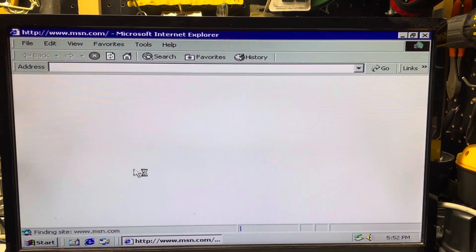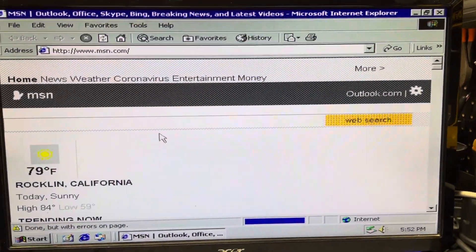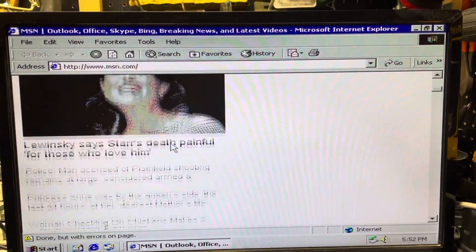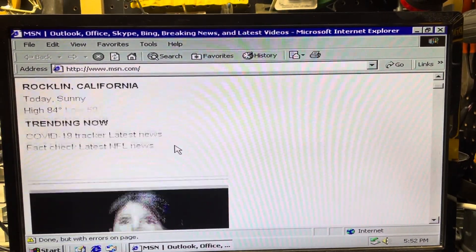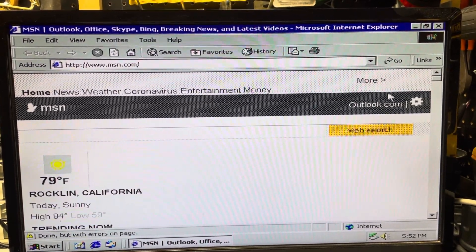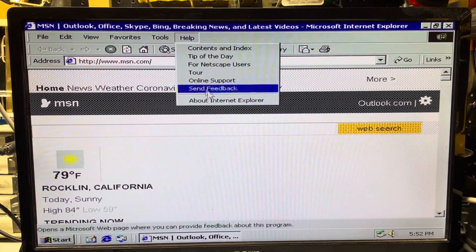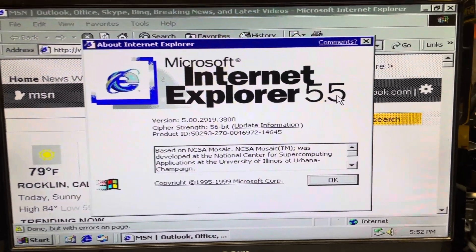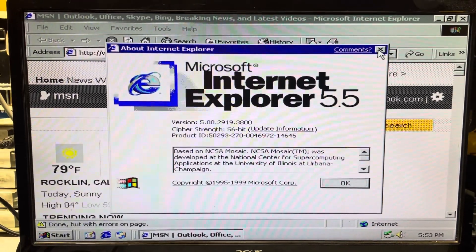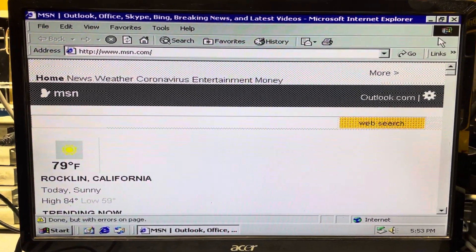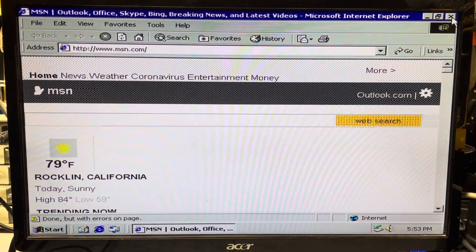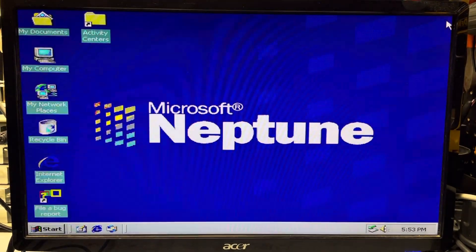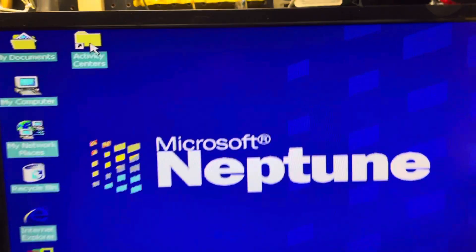I got the LAN card working with Ethernet, so it does go online here. This is Internet Explorer 5.5. So I've been hooked up to a LAN wired internet connection.